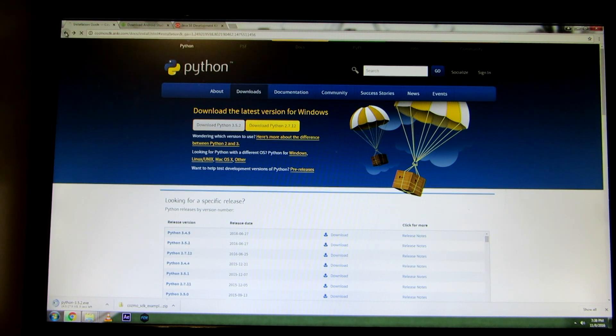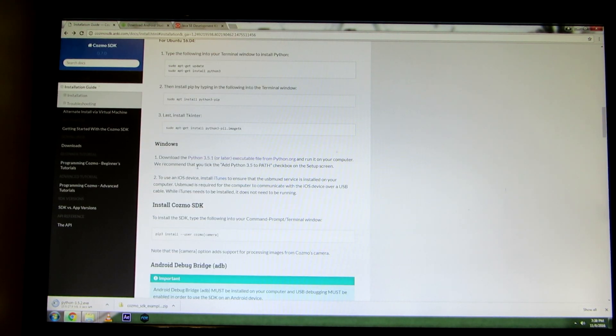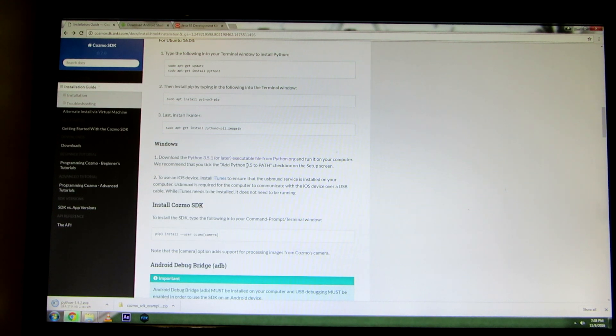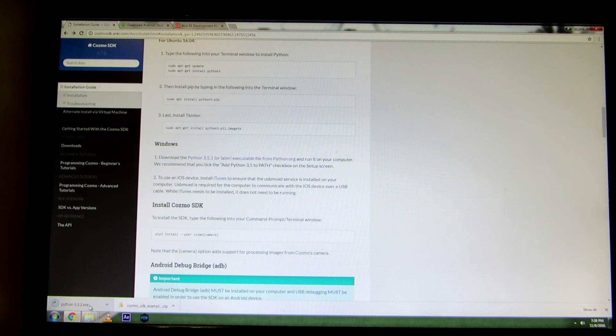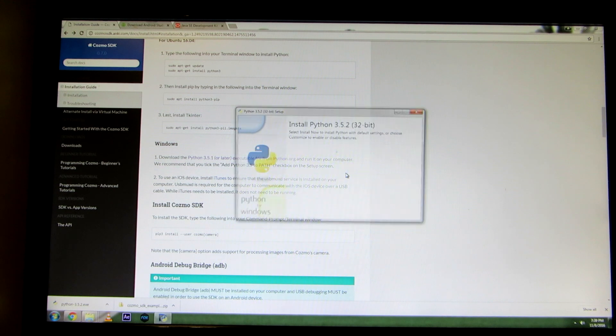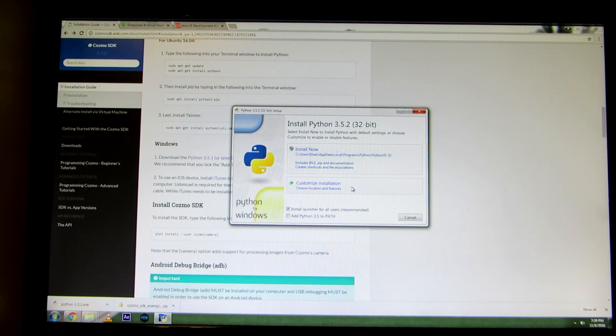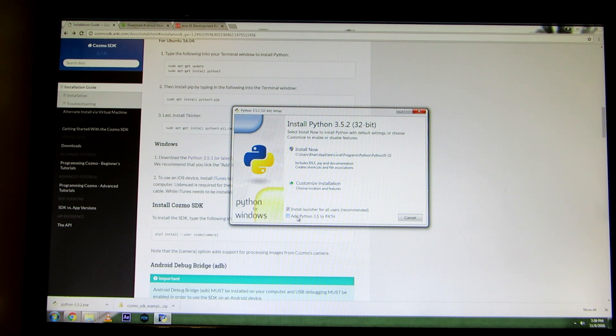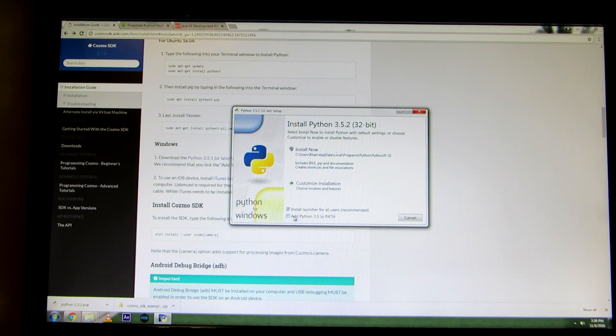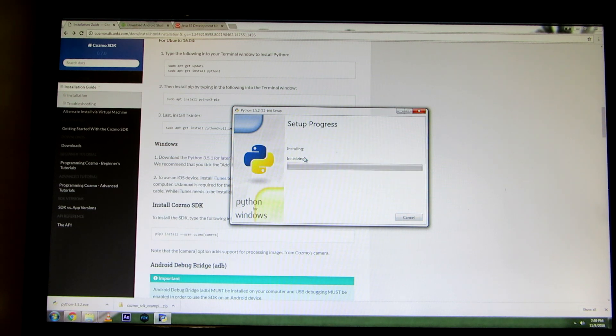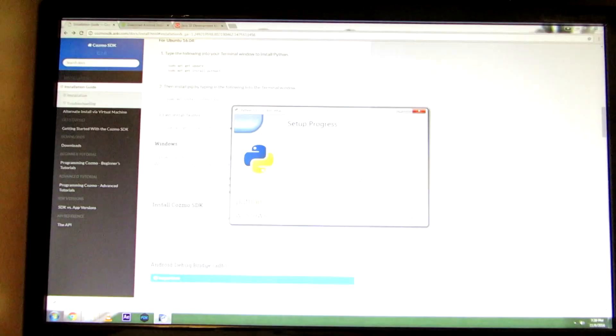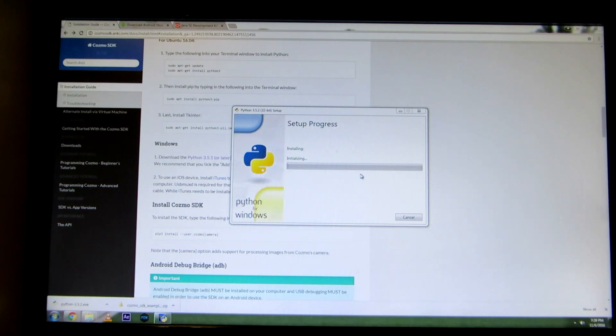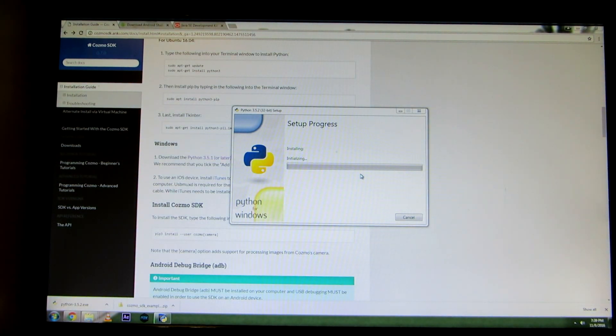I'm going to click back now, and it says here we recommend that you tick the add Python 3.2 path checkbox. So we'll take a look at that. We're going to open that program up, and now it's asking us to install it. I'm going to click on that small box on the bottom where it says add Python 3.5 to path. We're going to check that box, and then just click install now.